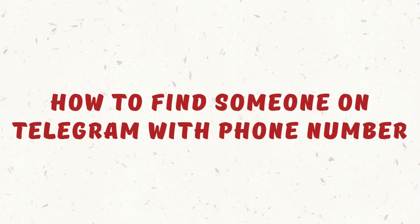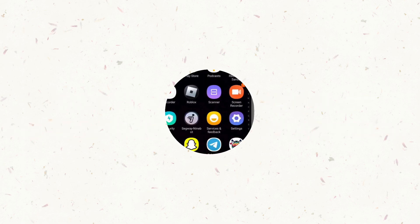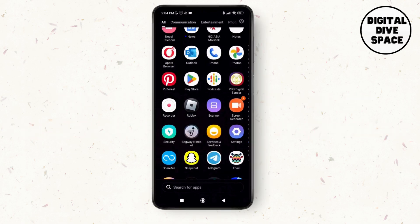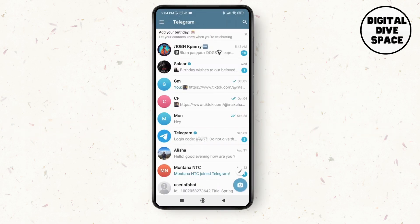How to find someone on Telegram with phone number. Hello everyone, welcome to this channel, I'm Emily and I'm here to help you out today. So without any delay, let's get started. First of all, open the Telegram application on your device.